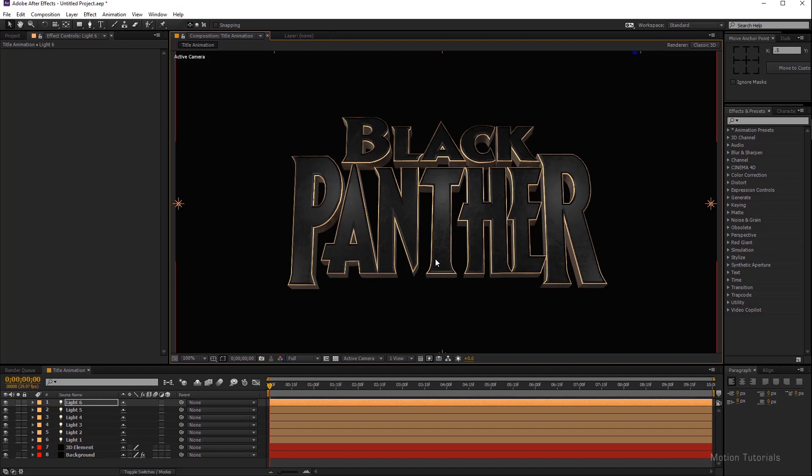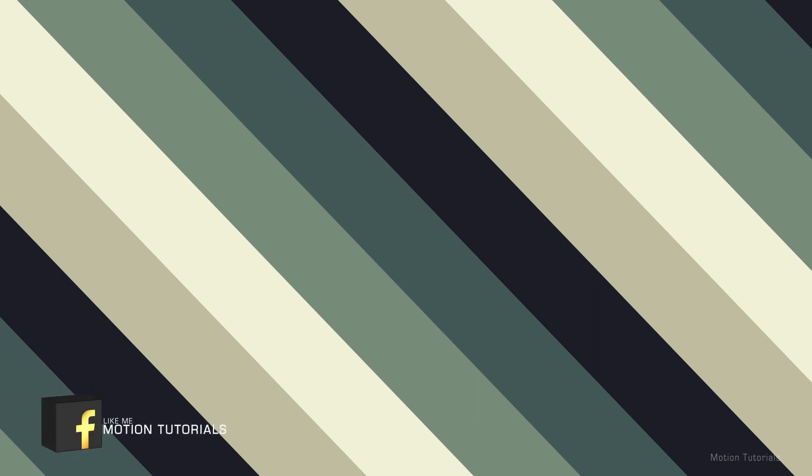Finally Black Panther text logo is done and my next step is animation. I will show you in my next tutorial how to animate Black Panther logo. I hope you like this video. If you have any question or suggestion regarding the video, please share your opinion in the comment section. And don't forget like and subscribe. Thank you guys for watching this video. See you next time.